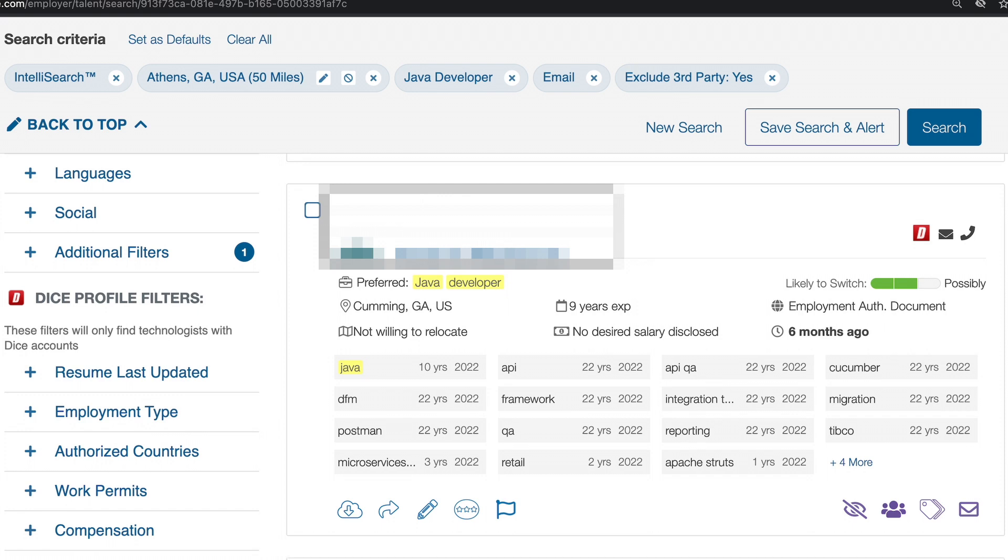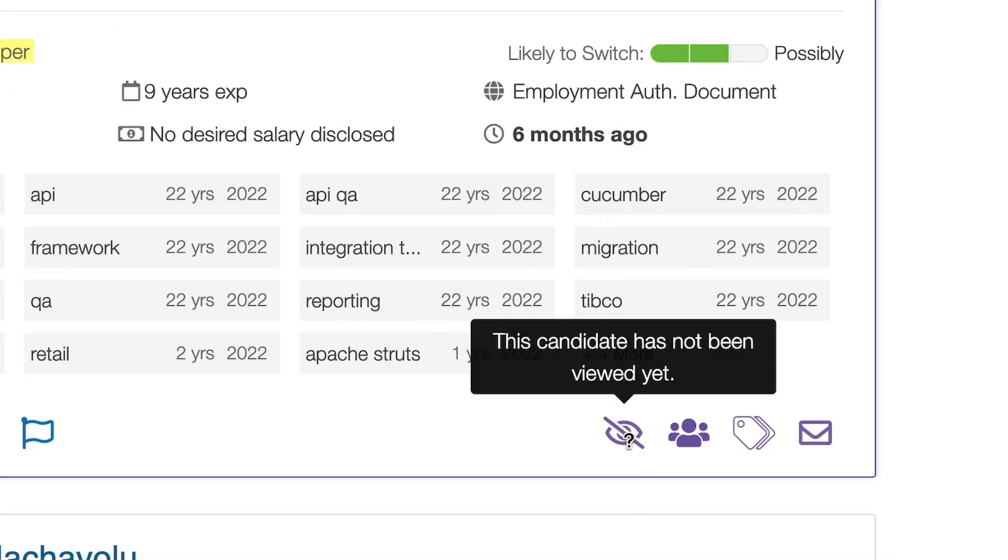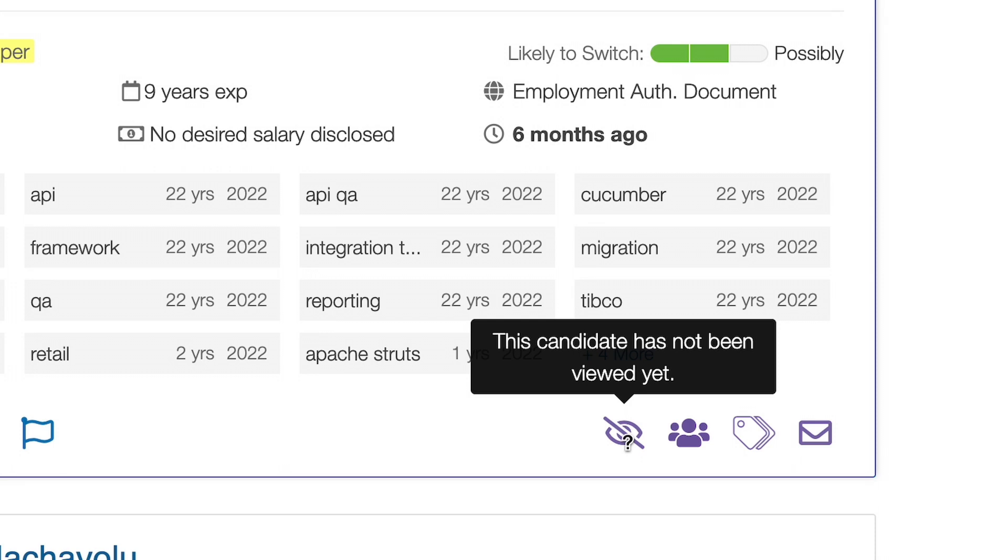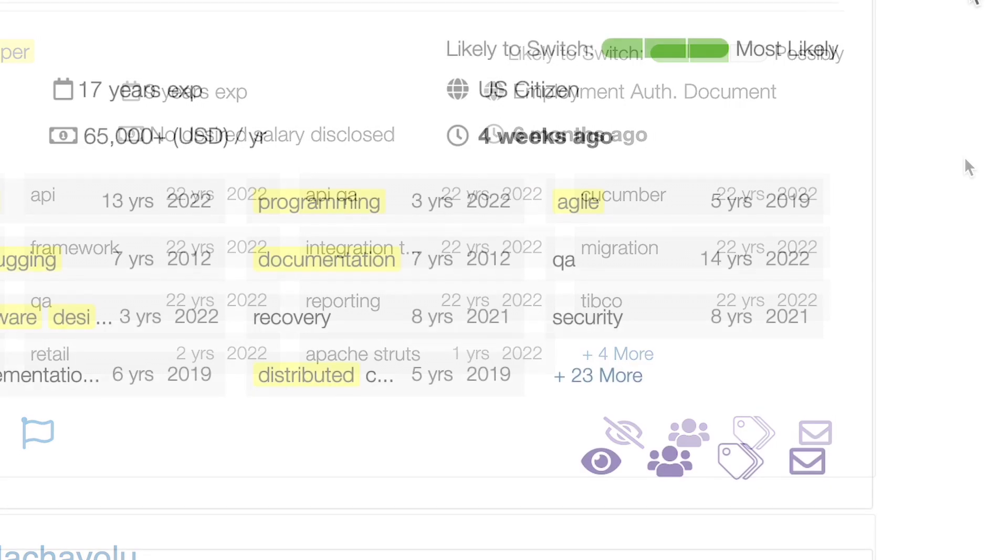The eye icon on the right hand side will have a line through it if you have not viewed the candidate yet. Once you have, the line will go away and the icon will bold itself. If you hover over it, it will tell you when you last viewed the candidate.